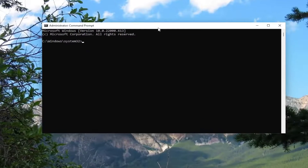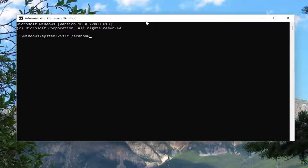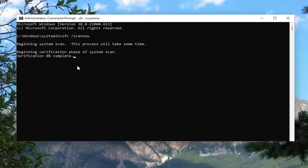And now into this elevated command line window, go ahead and type in SFC and then a space forward slash scannow. Scannow should all be one word attached to that forward slash out front. Hit enter on your keyboard to begin the system scan. This will take some time to run, so please be patient.